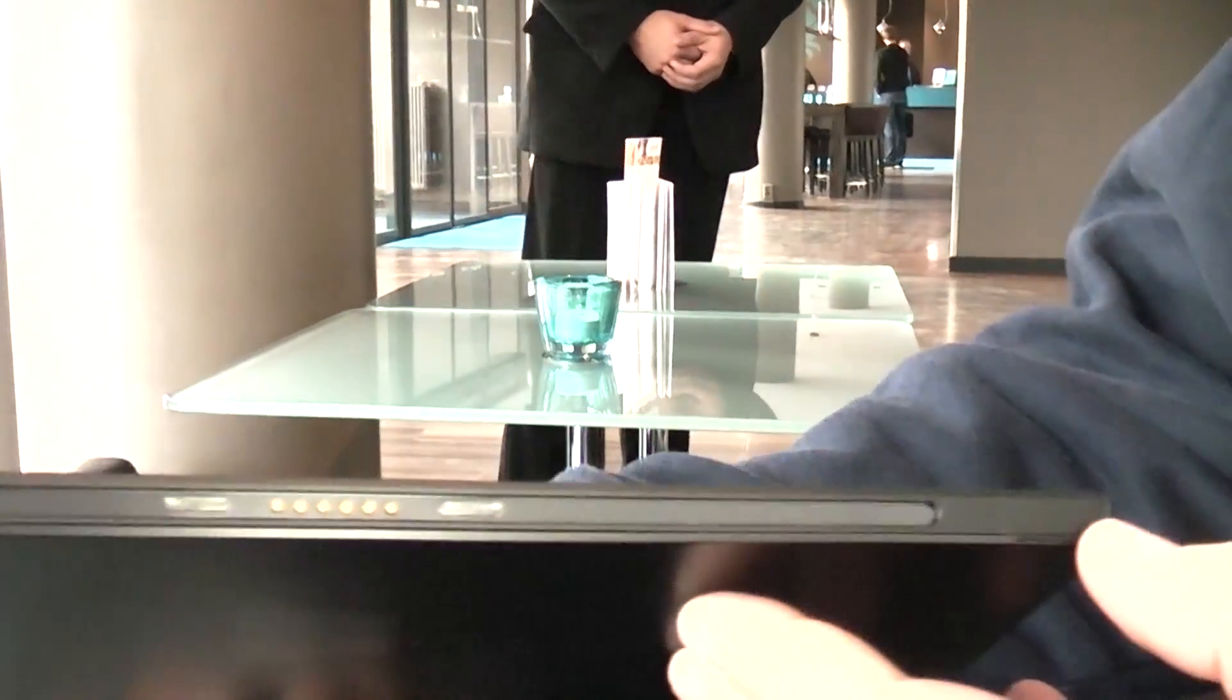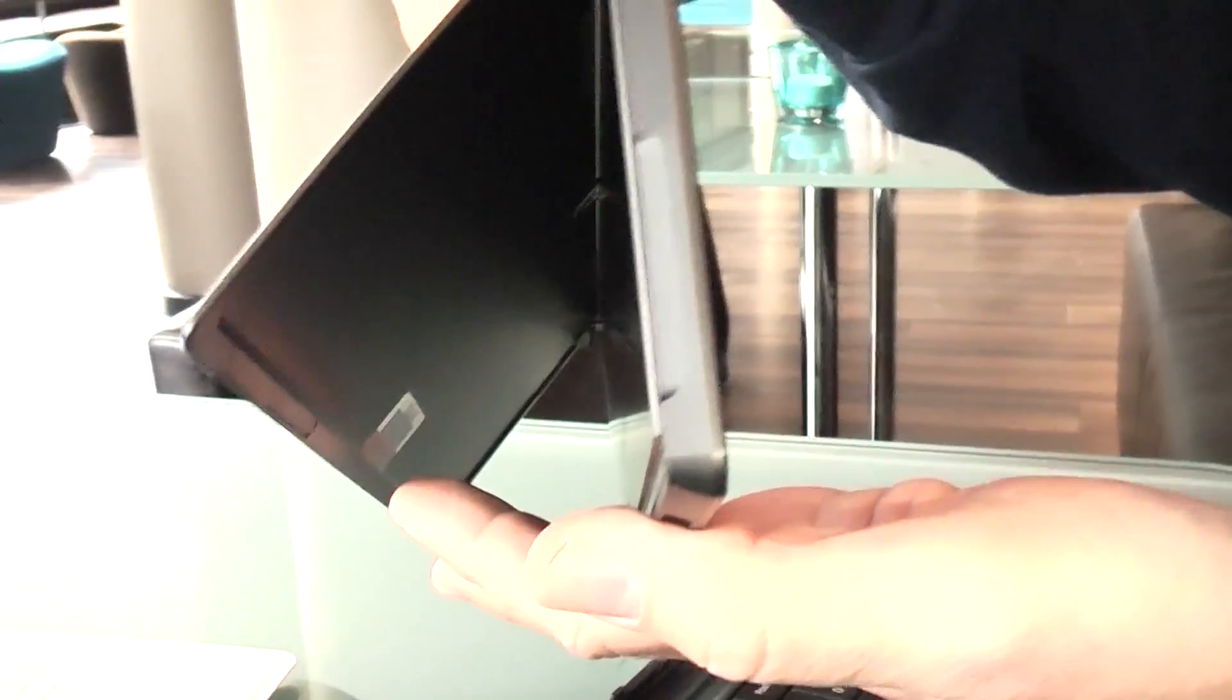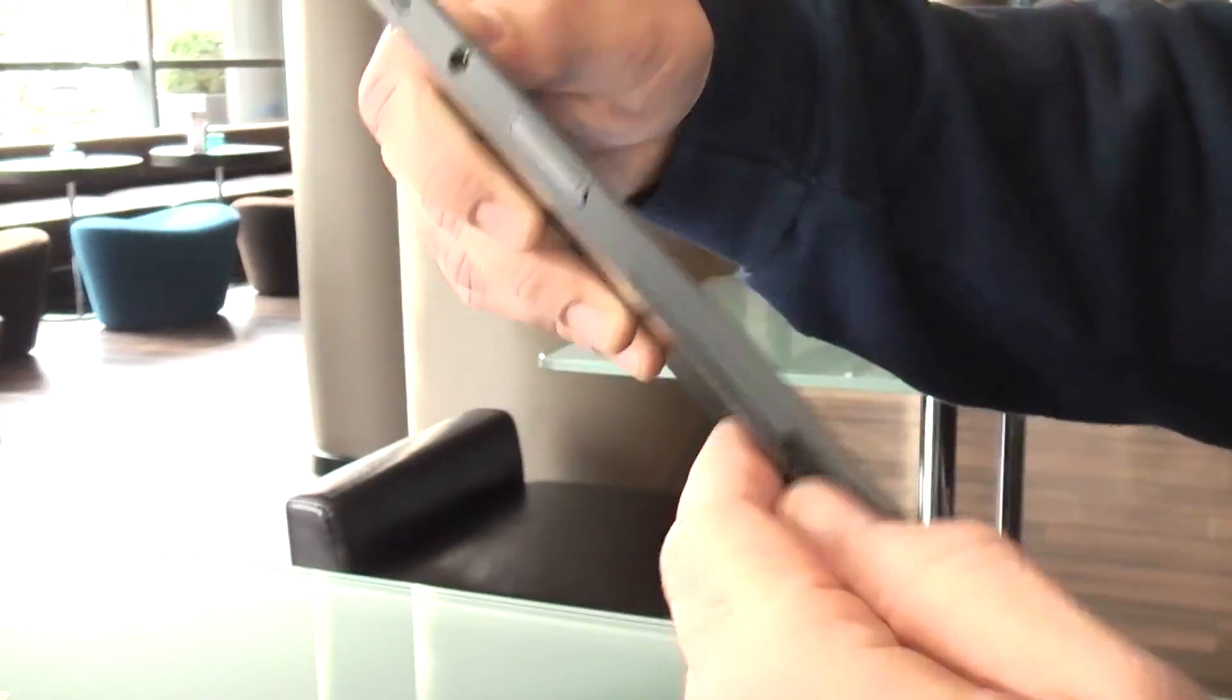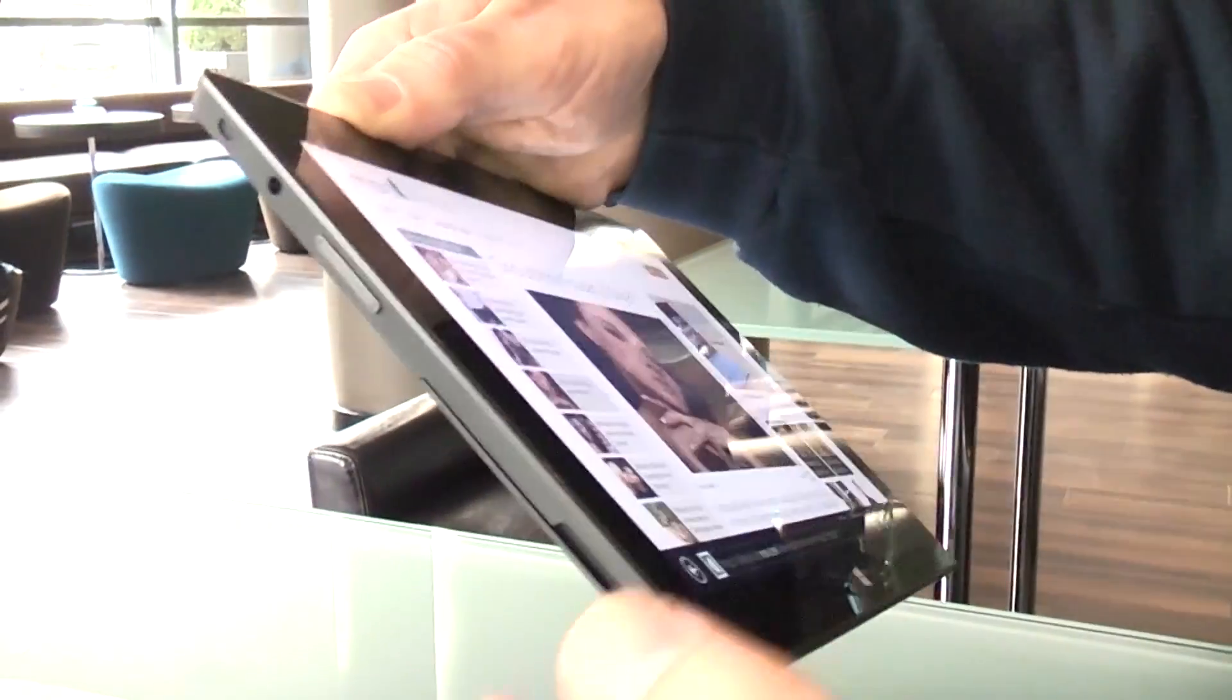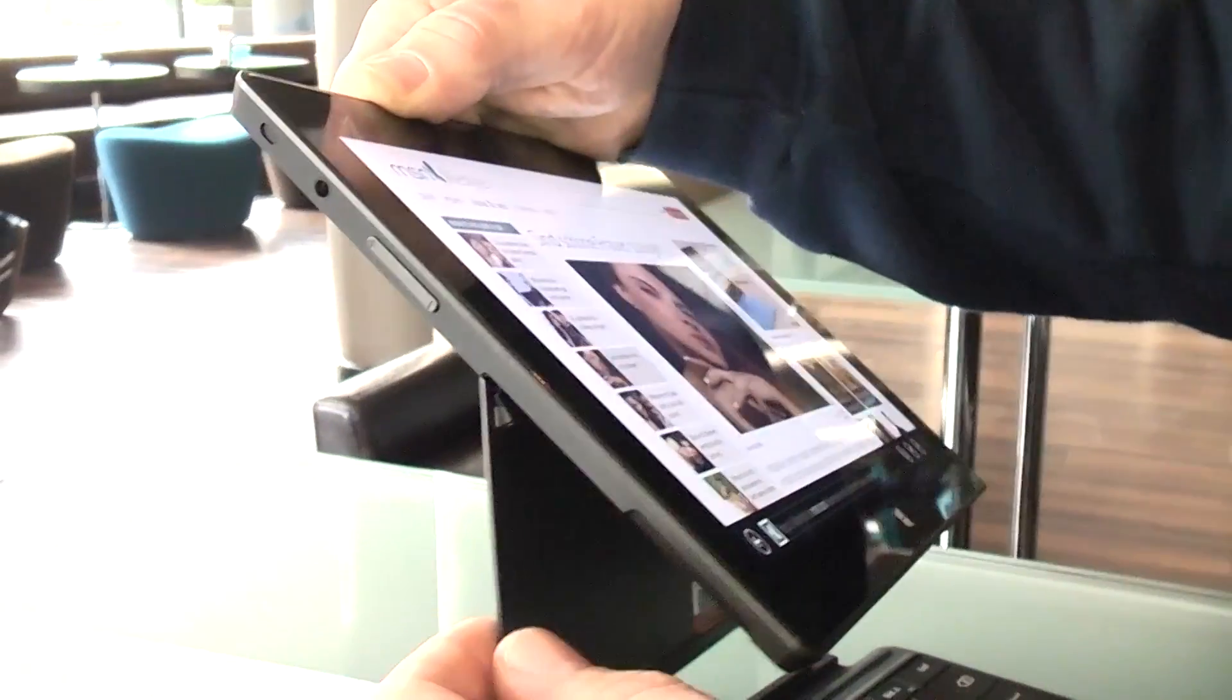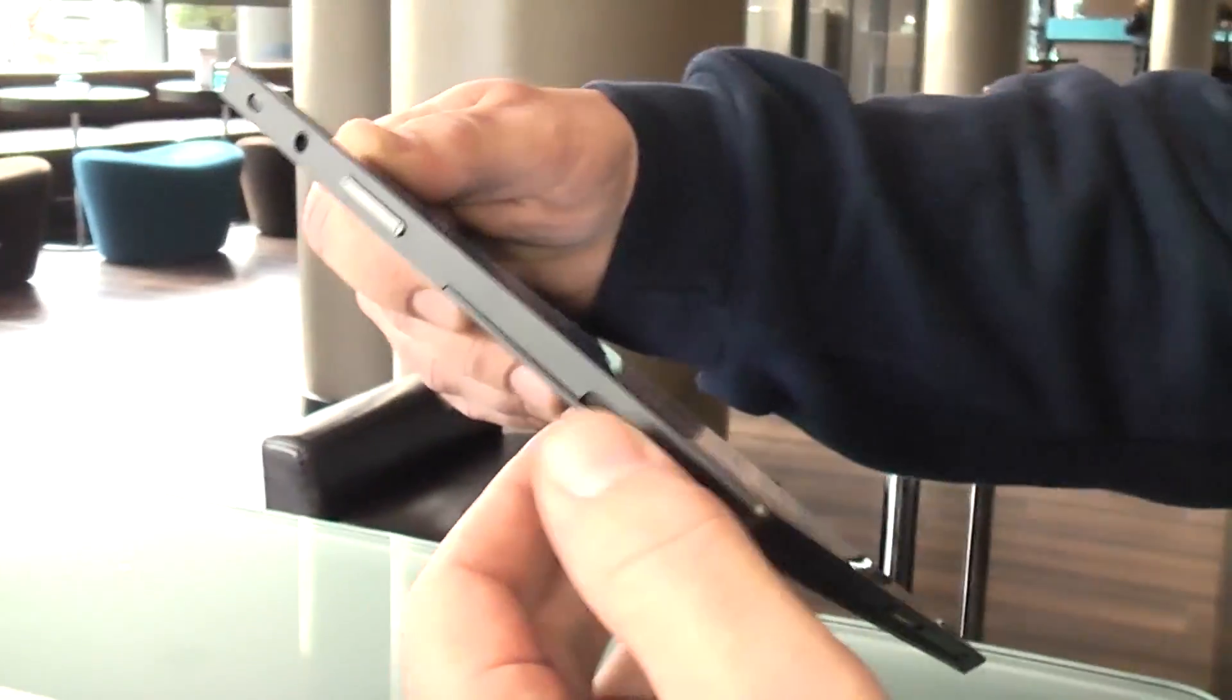Let's take a quick look around. What you saw right here is actually the stand on the device. At the Windows 8 launch, they said it was supposed to sound like a German car door, and yeah, it feels pretty good. Microsoft says they spent like hours and hours refining it, and you can actually tell because it works really nice.